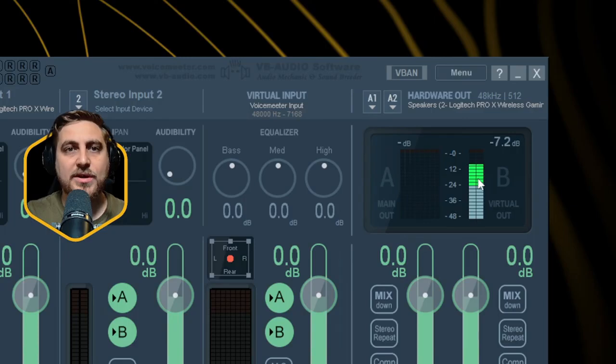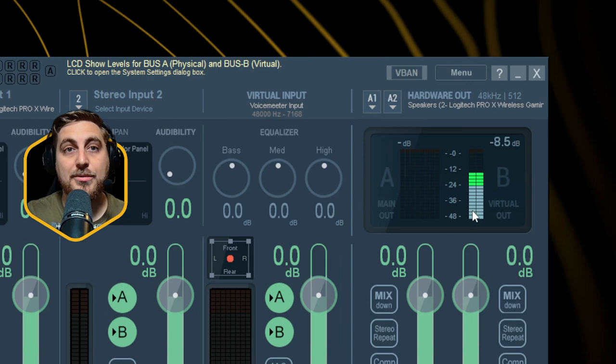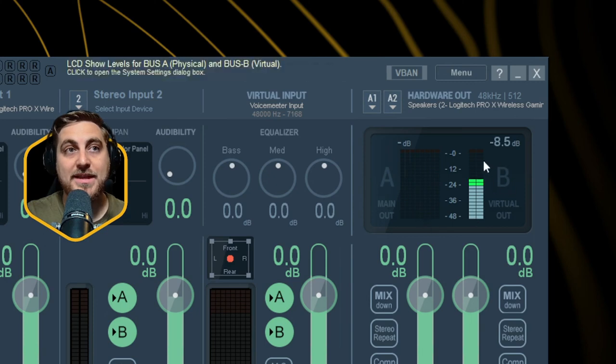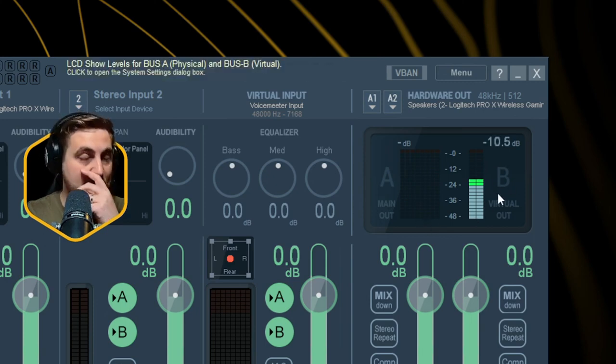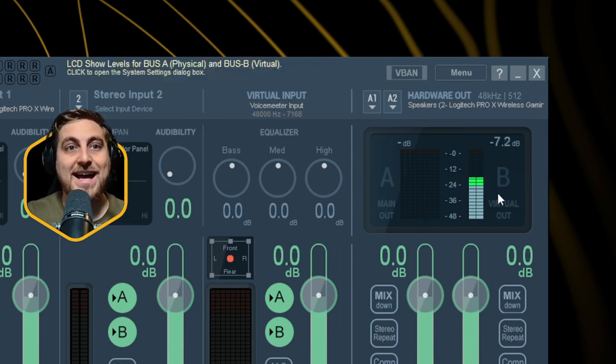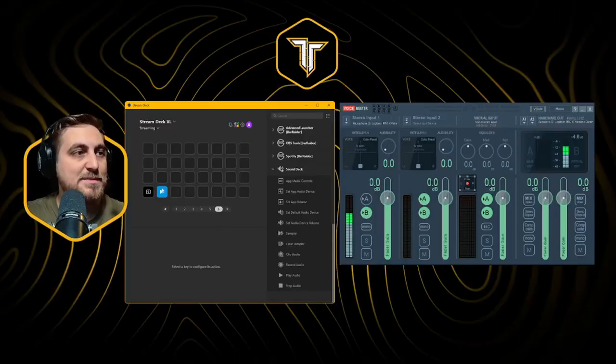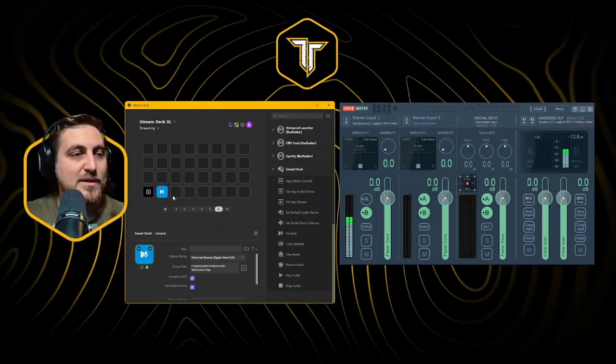So anything that you want to set up will be coming out of B on the Voice Meter app. This will work for games and voice chat rooms. If you're in Discord, you set your output to be this here, B. And that's how you get your voice and soundboards to play at the same time. So now we've got this piece of audio saved, we can use this whenever we like.